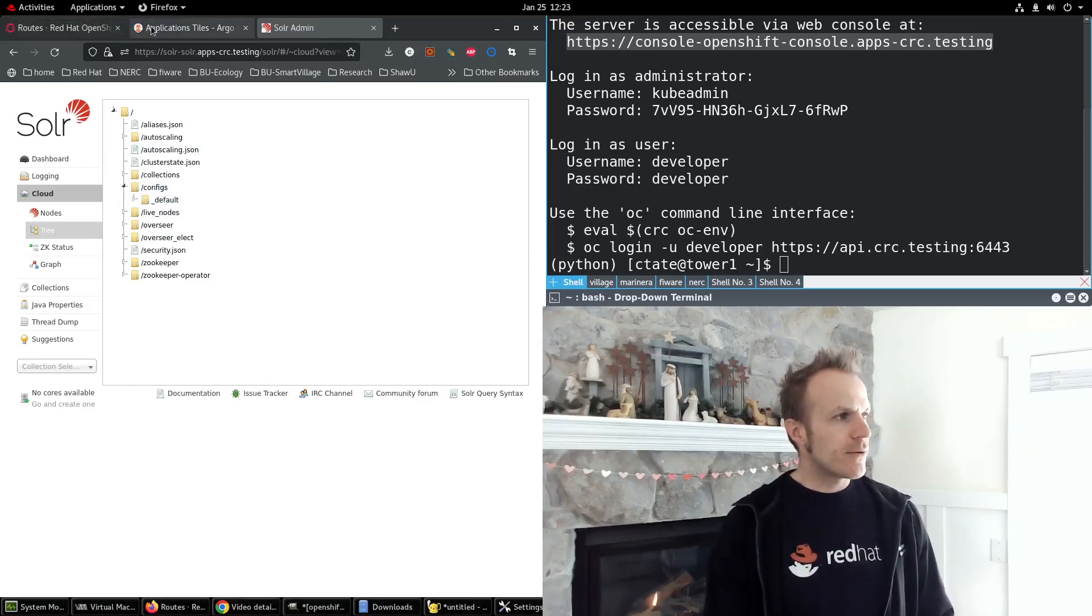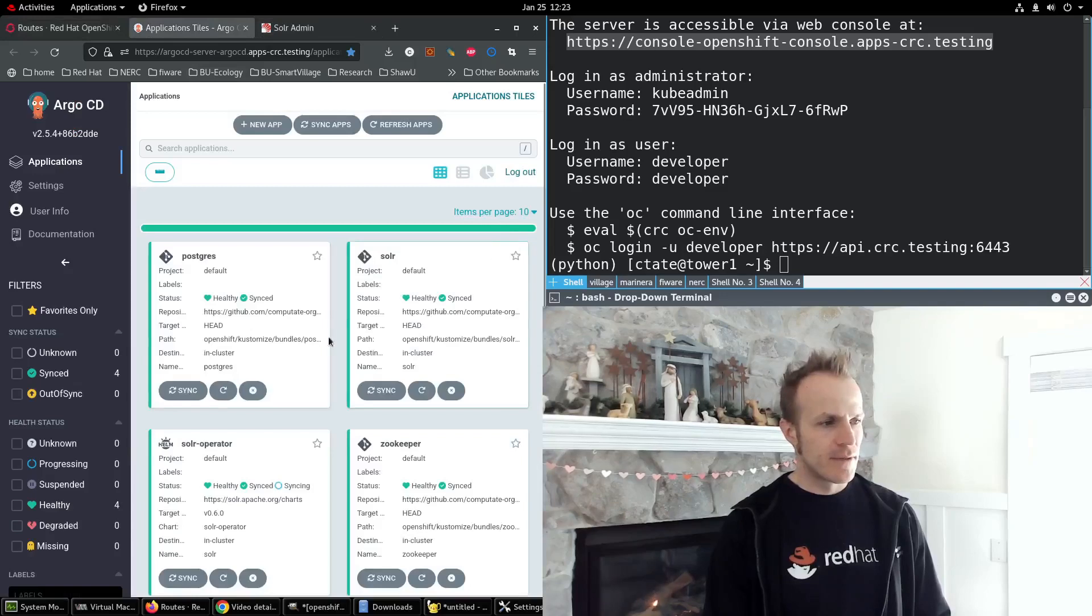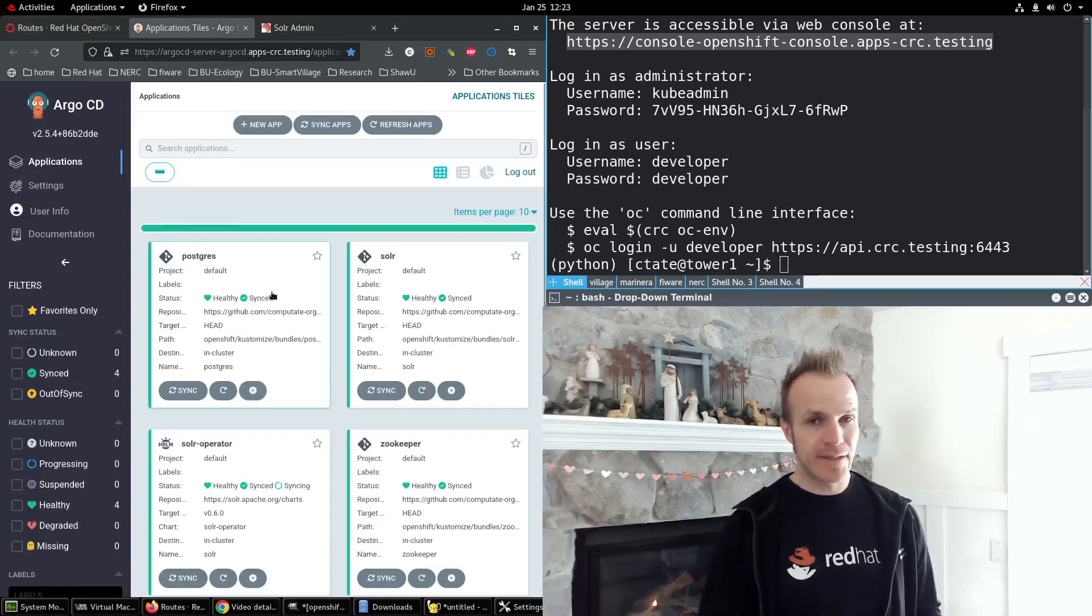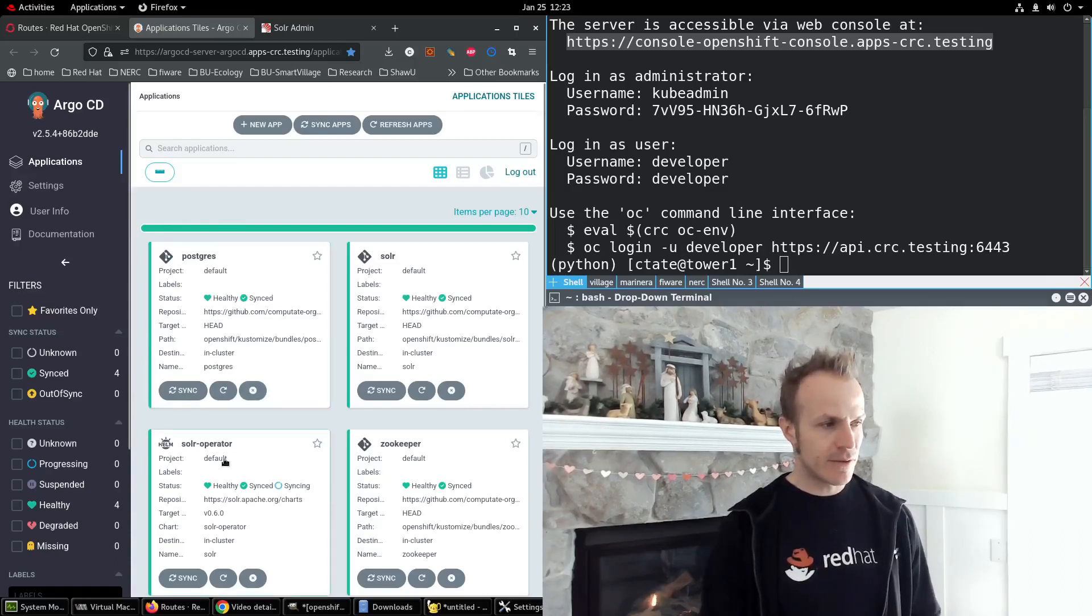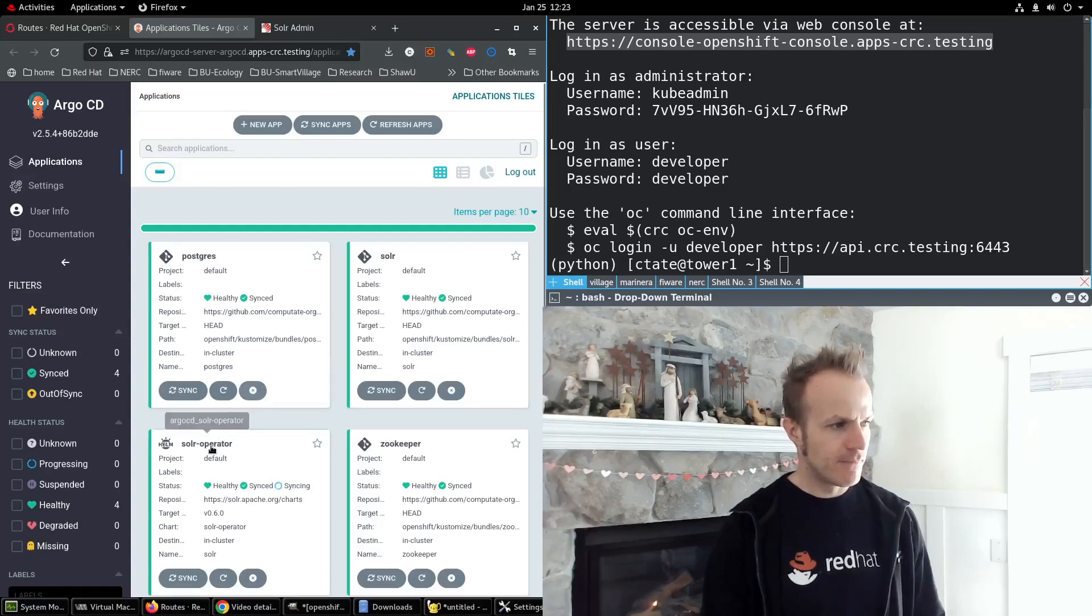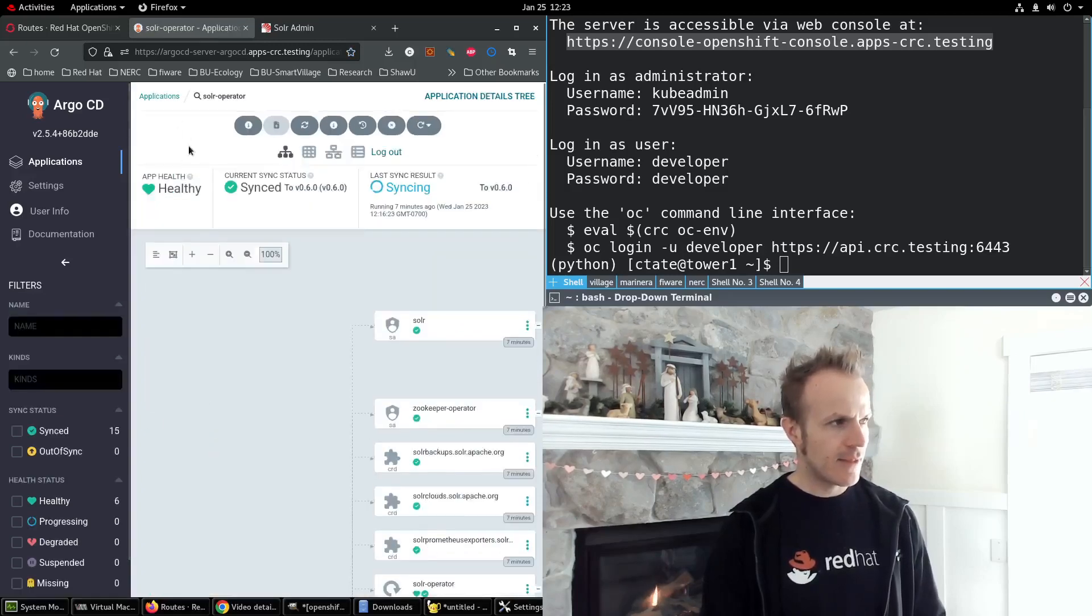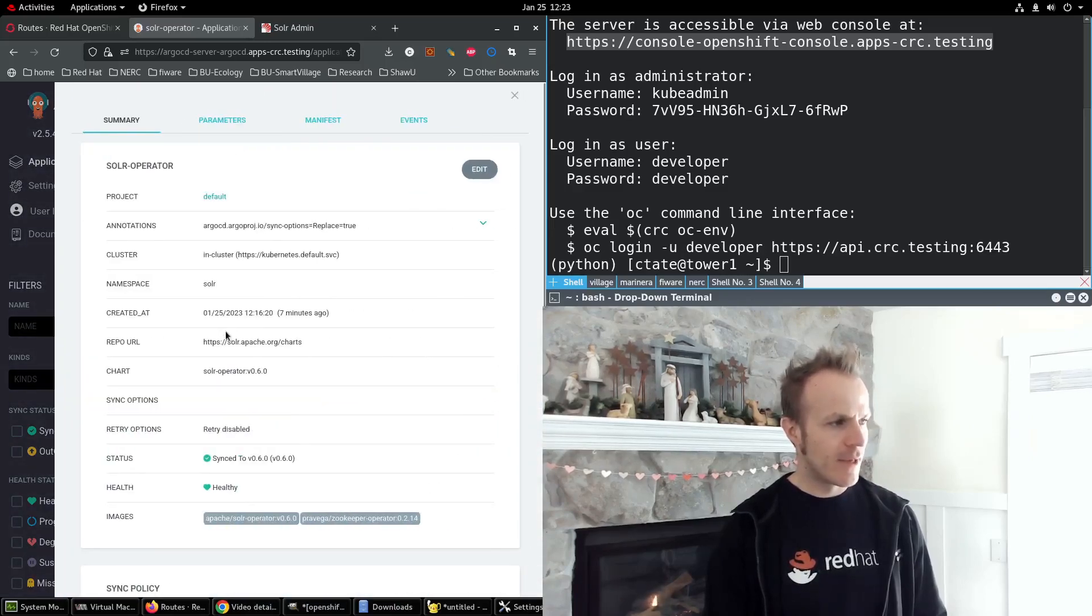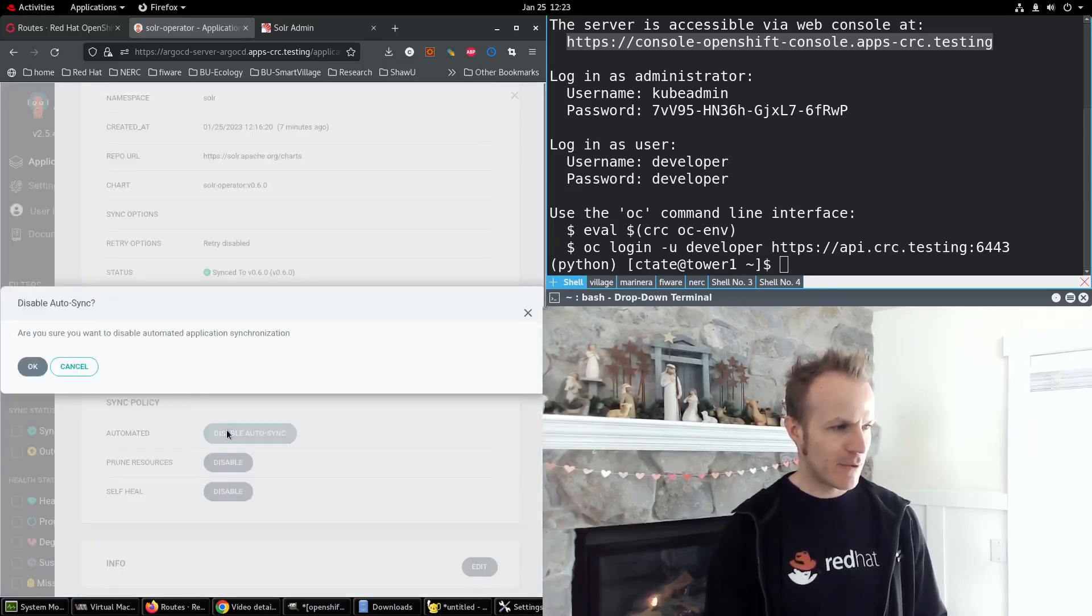So we need to configure Argo CD so that it stops managing the Solr operator and Apache Solr. So what I do is I go to the Solr operator and go to this info button, and at the bottom I disable autosync.